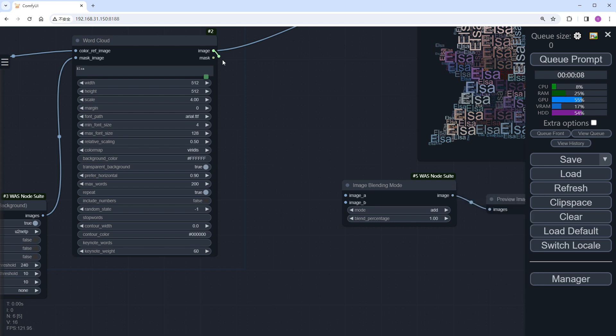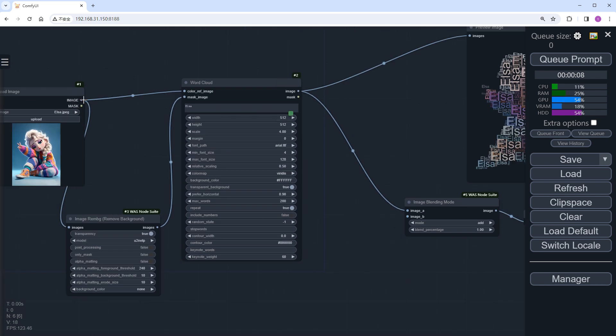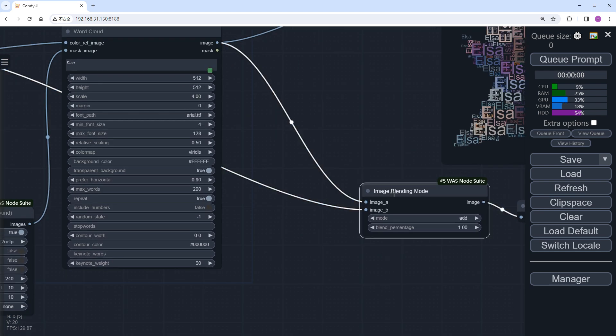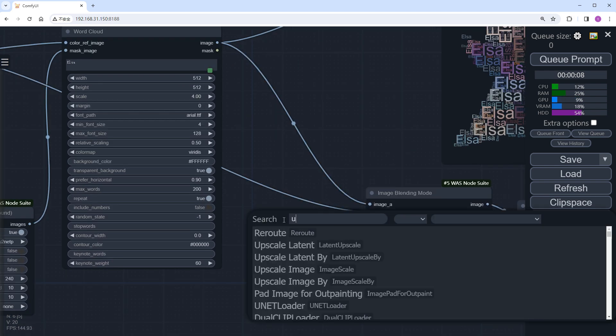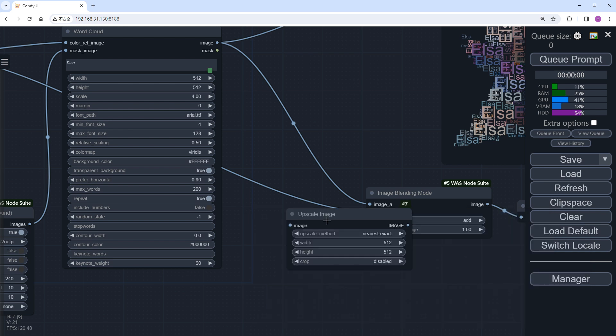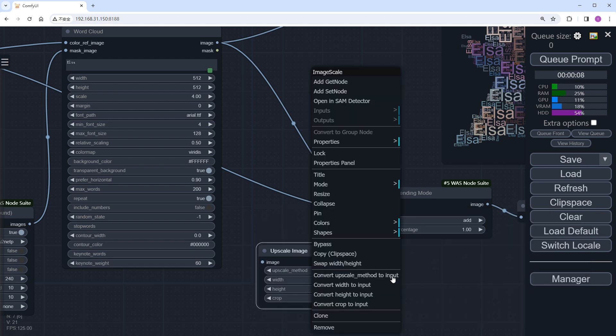Connect the text image to image_A, and the original image to image_B. Since the word cloud's result is 4 times the size of the original image, we'll use an upscale image node to resize it back to the original dimensions for better integration with the original image.